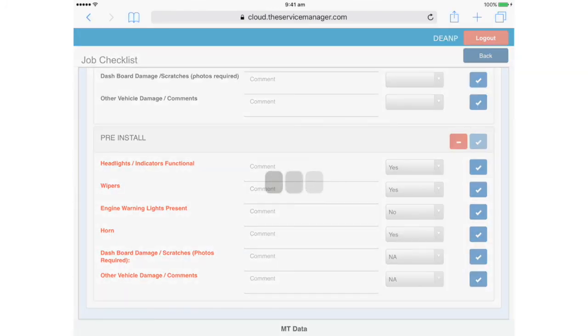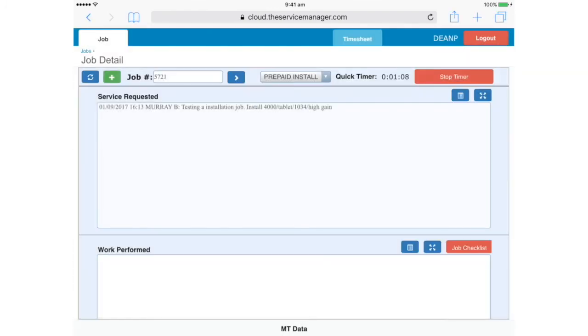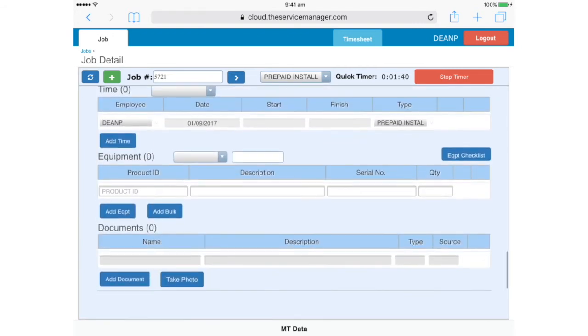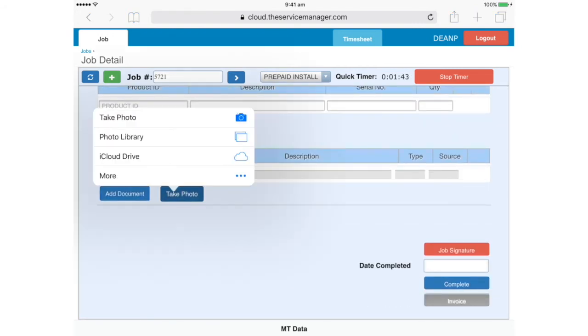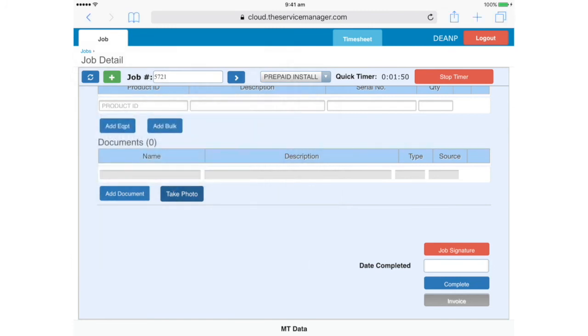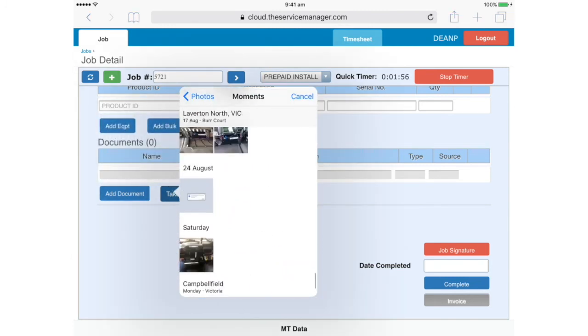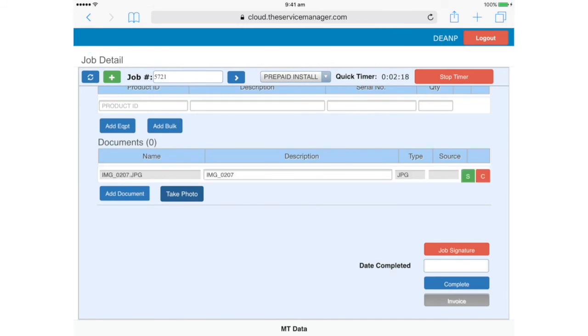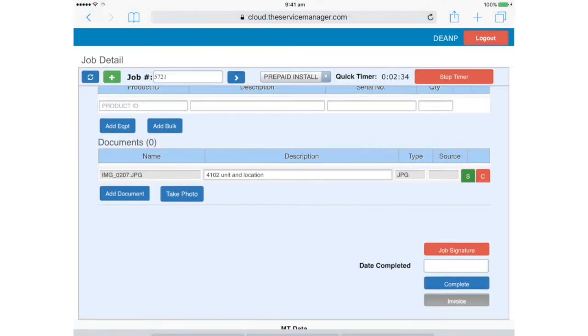Complete the pre-install checklist as before. And we can tap back. Looking again at the service requested, we can review what kind of installation we're supposed to be doing. In this case, it's a 4000 tracking unit, a tablet, a 1034 and a high gain antenna. So we can go ahead and perform the installation, remembering to photograph every piece of equipment we install, and to note the serial numbers, as you'll need them later. When you come back to the app, you can add the photos to the documents section, as before. For this demo, we're just using dummy photos to show how it works.